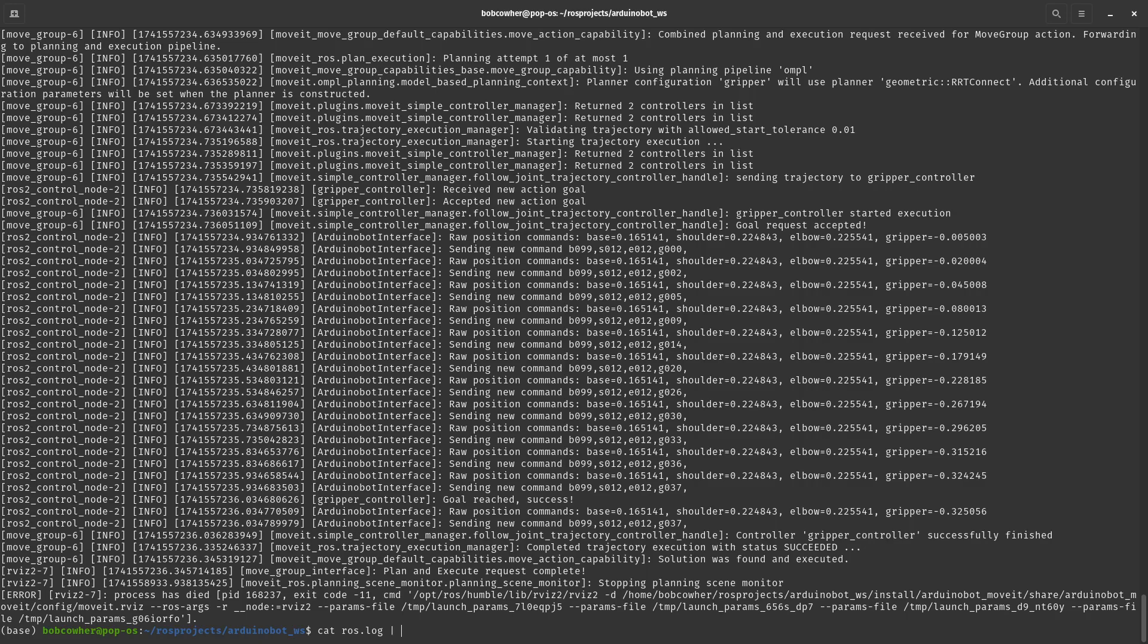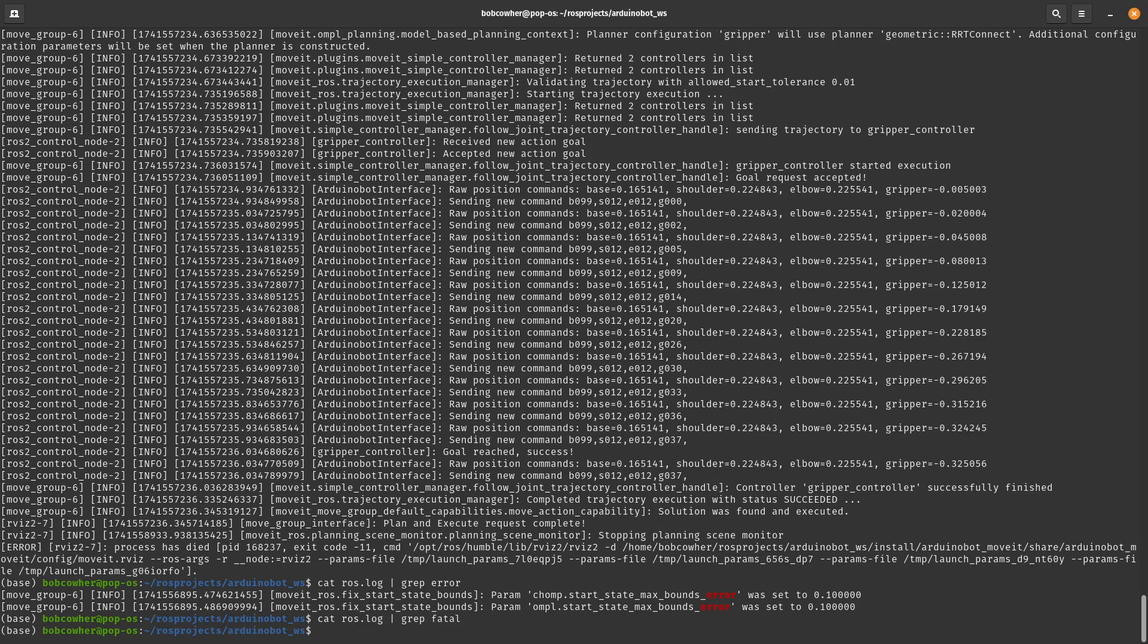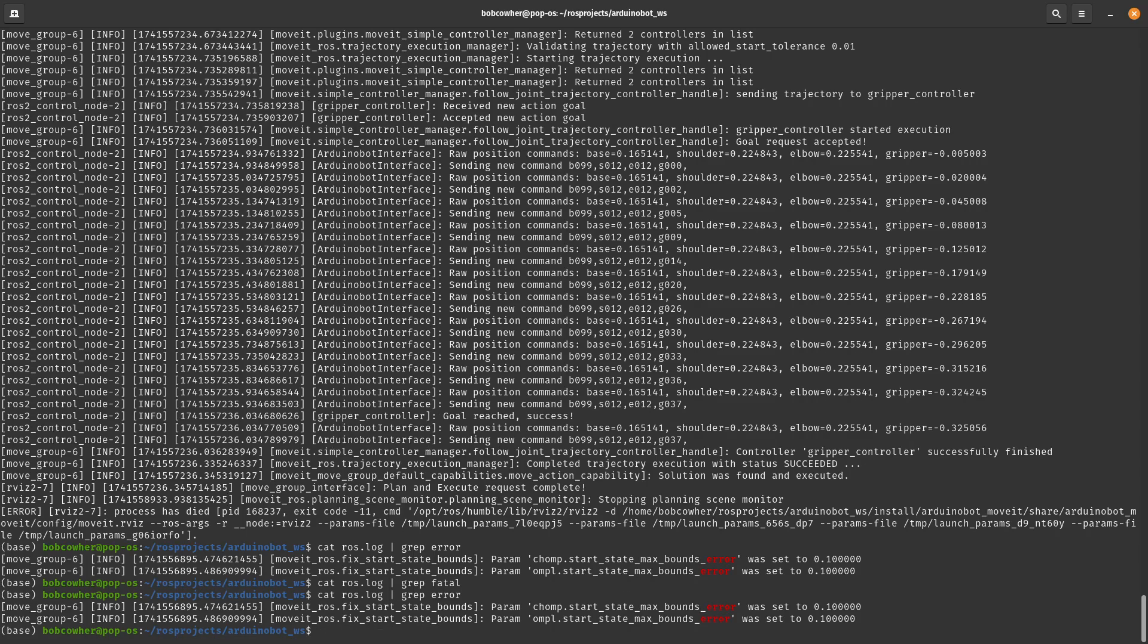So the first thing that we're going to do is we're going to grep and grep is basically a text search. And we're going to grep for the word error. So that's one of the most common things you might want to do is find out where are there errors? Where does the word fatal appear anywhere? Well, no, it doesn't. So let's go back to error.